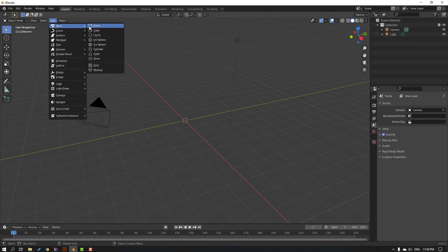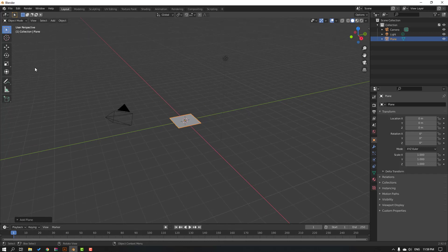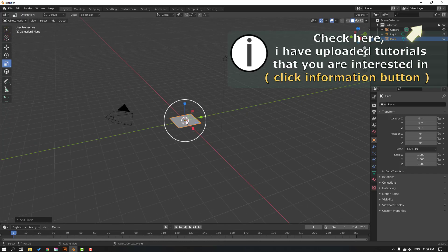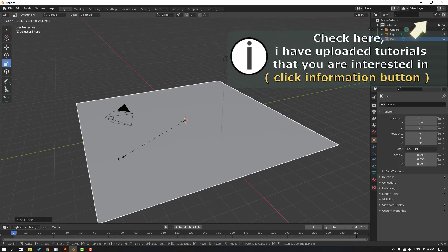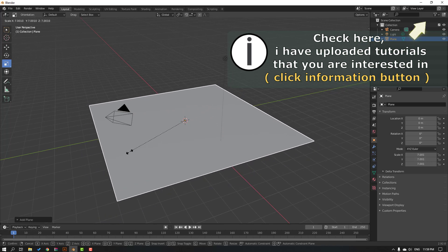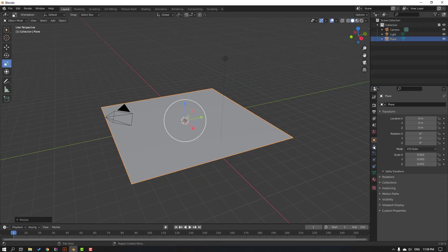Okay, and click this scale tool, change scale like this, and click this icon. Go to modifiers.